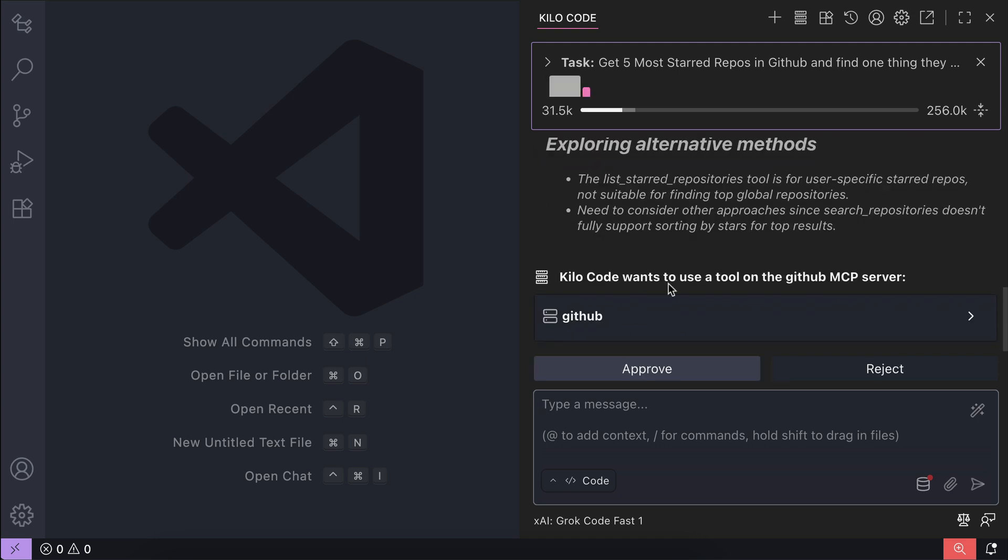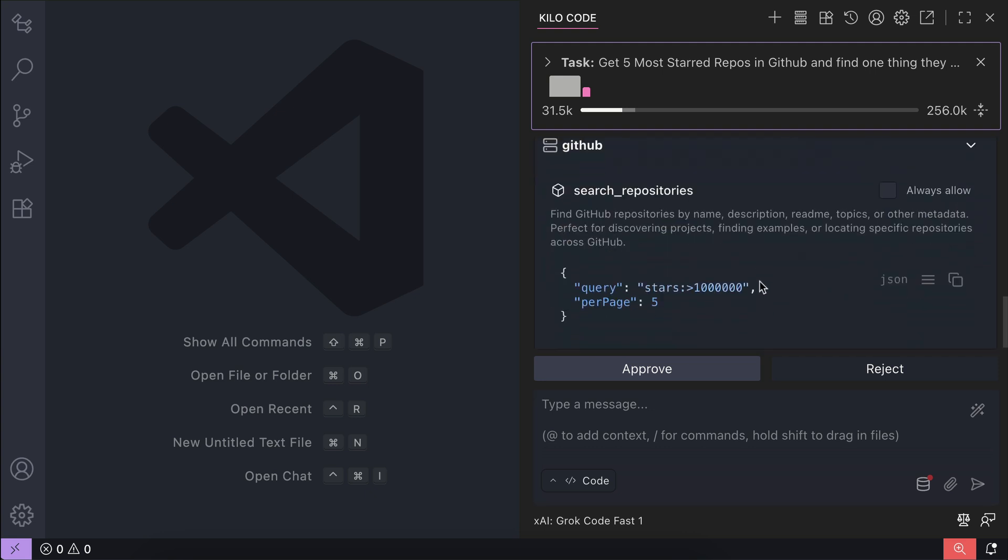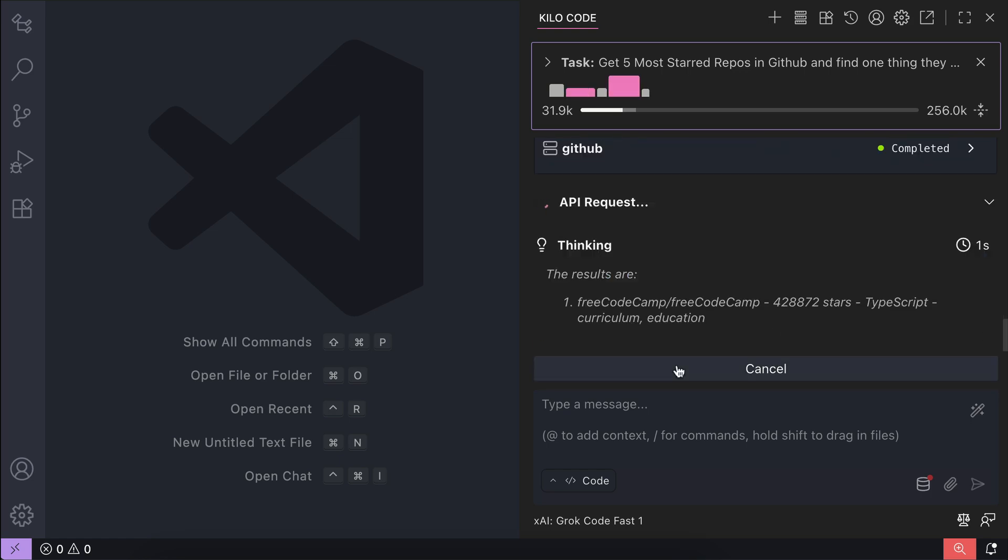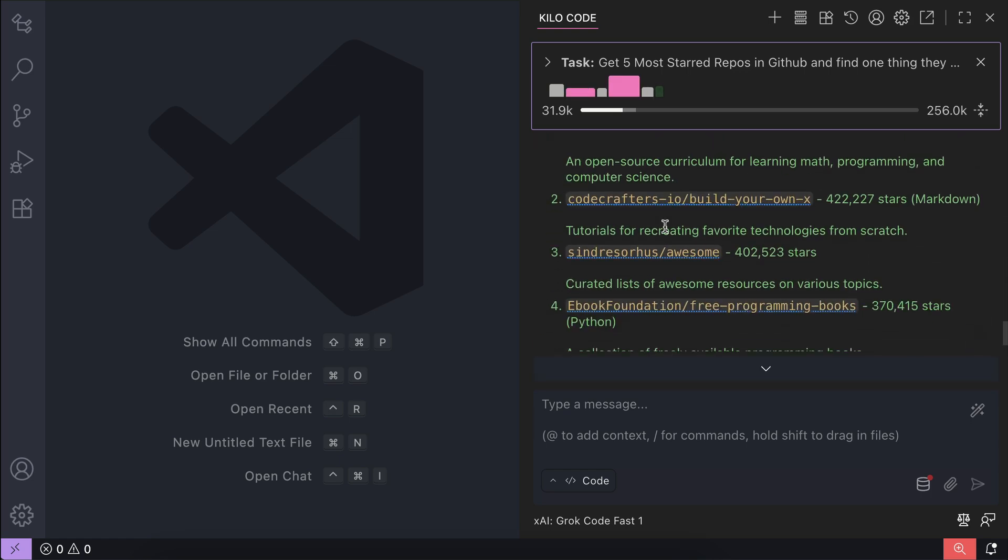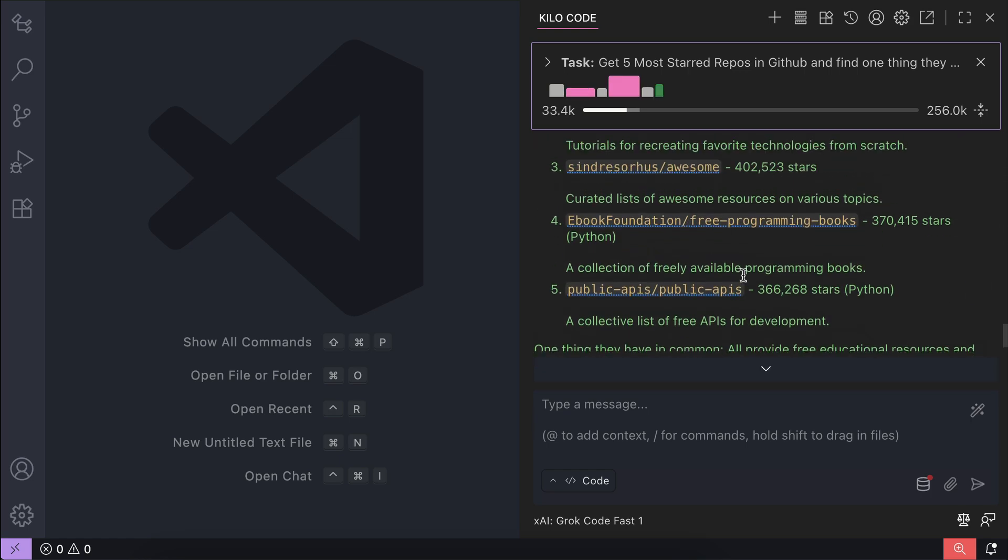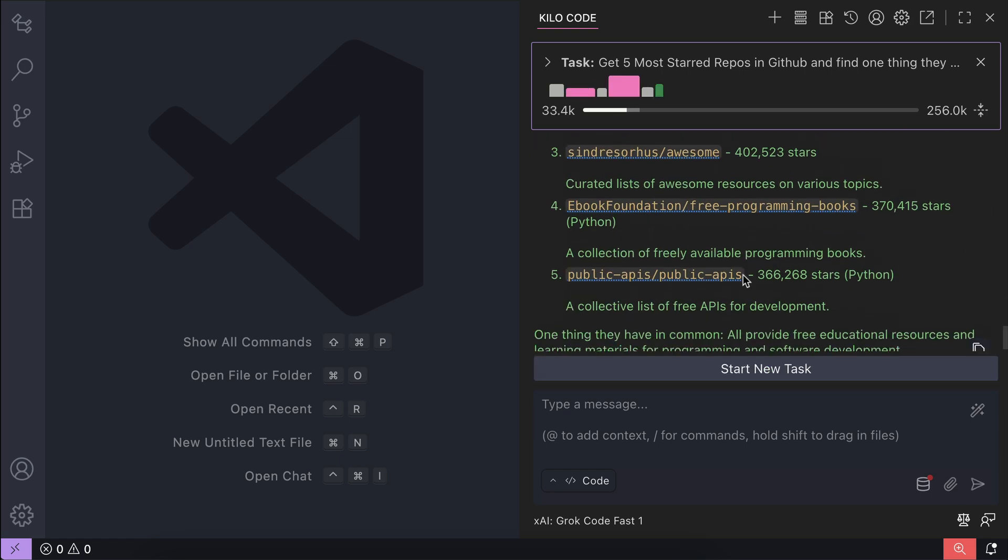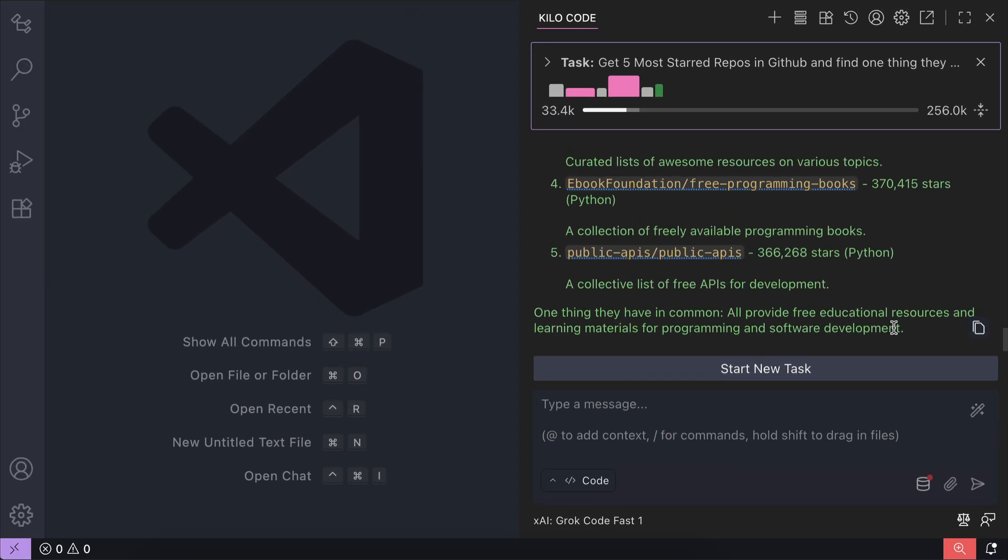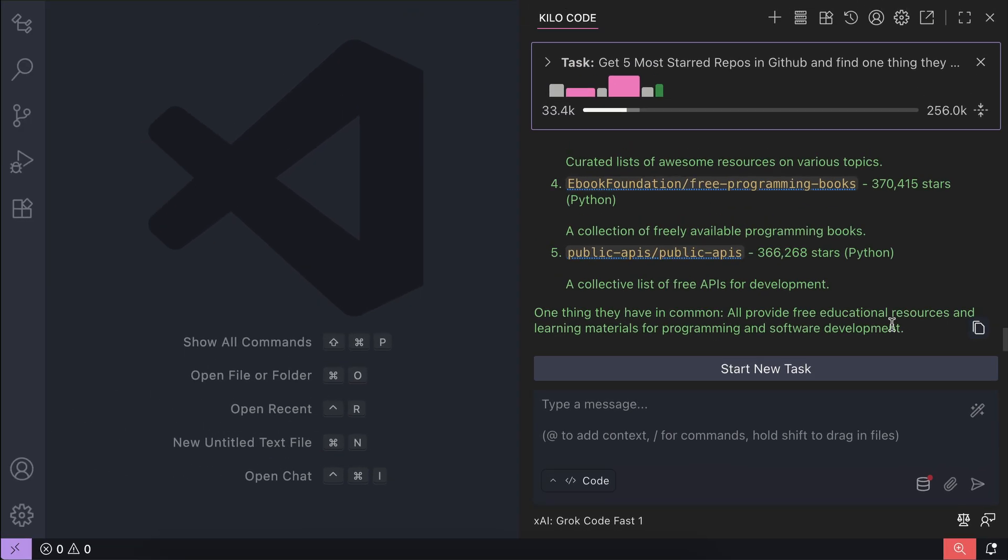There it is. We can see that Kilocode is asking to use GitHub MCP server to get the most popular repos. Let's approve this. And now we can see the five most popular repos, and one thing they have in common is that they provide free educational resources and learning materials for programming and software development. This means Kilocode can now use the GitHub MCP server without any issue.